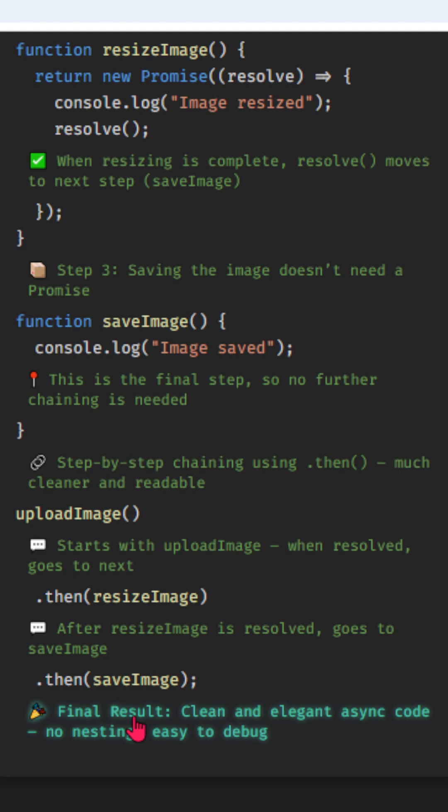Final result: clean and elegant async code, no nesting, easy to debug.